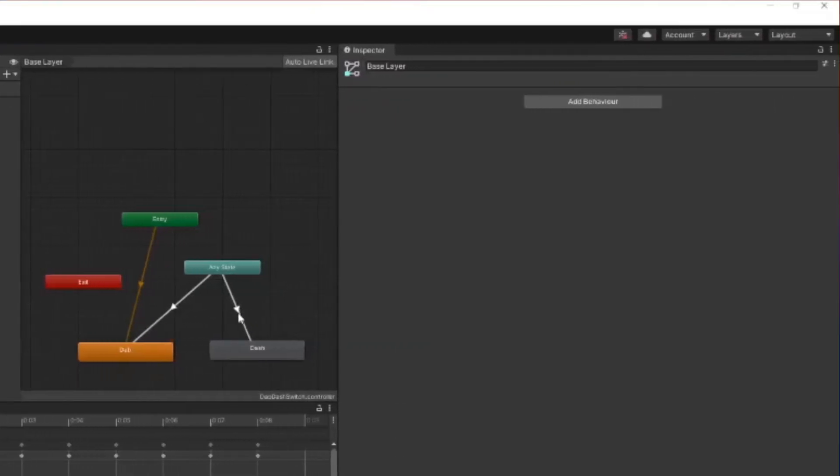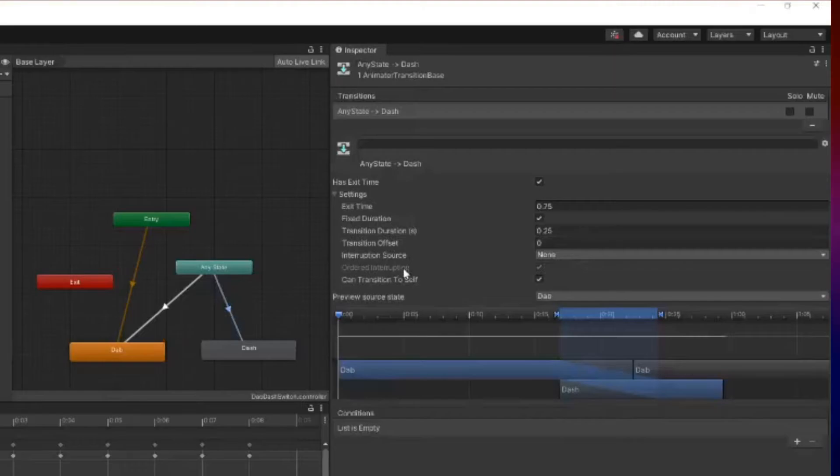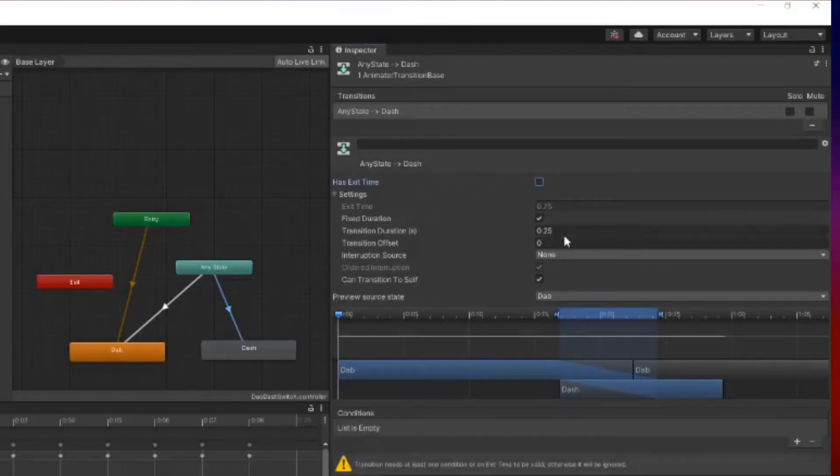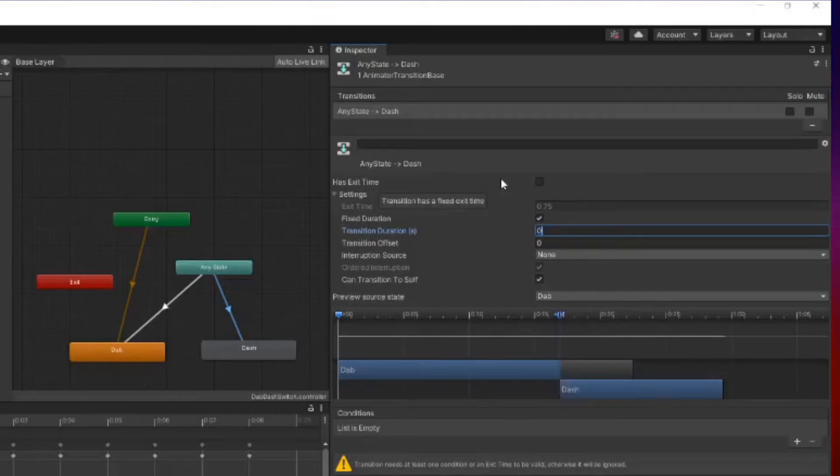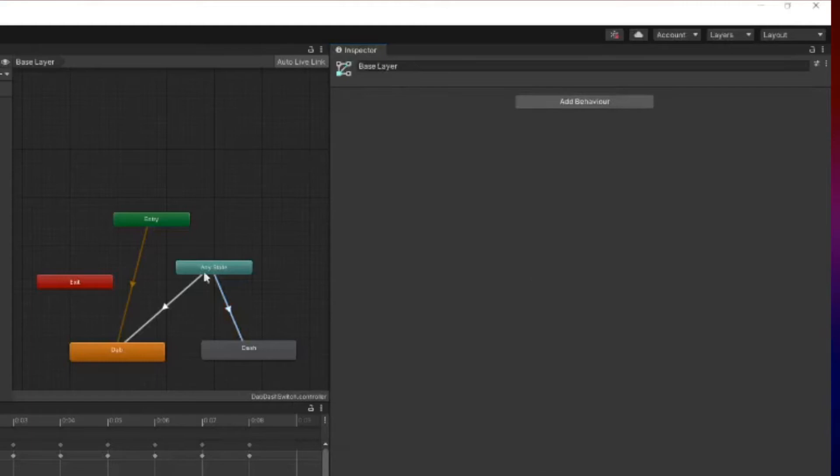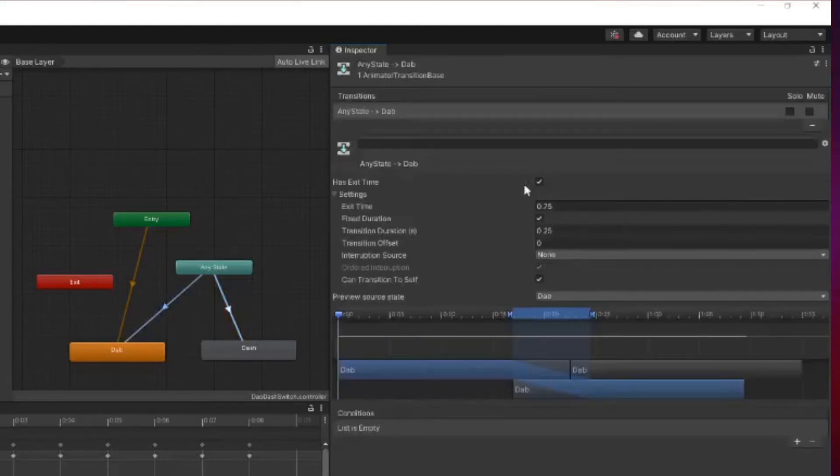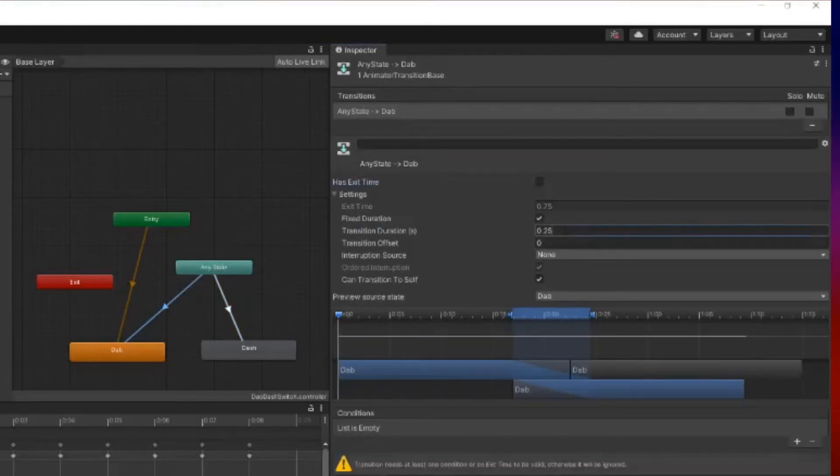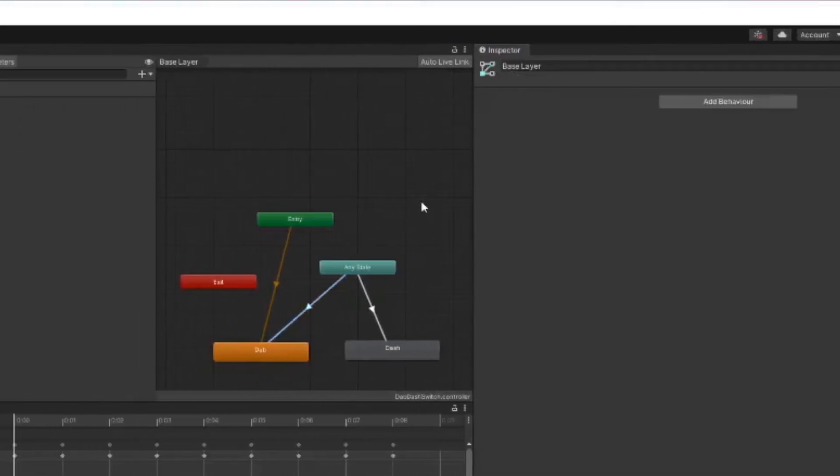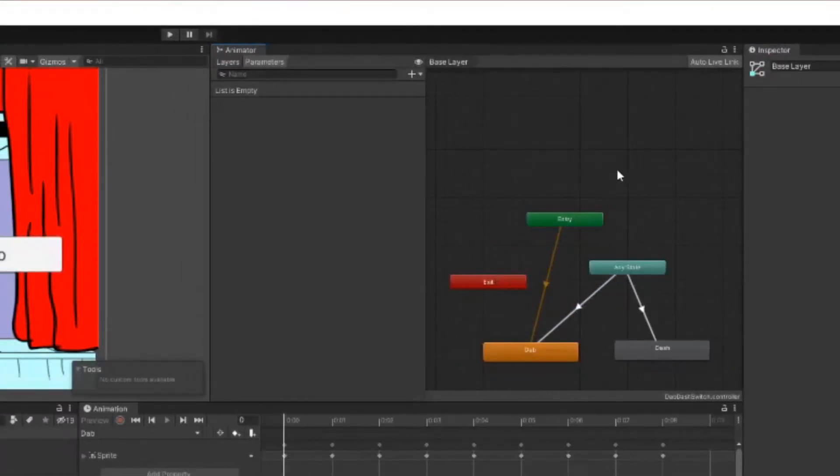Next you're going to go to the transitions that you just made, click on one of them, and make sure that has exit time is unchecked, as well as make sure that the transition duration is set to zero. This is because it's a sprite animation and you don't want any delay. You want it to be very snappy. Now the transition will be instantaneous.